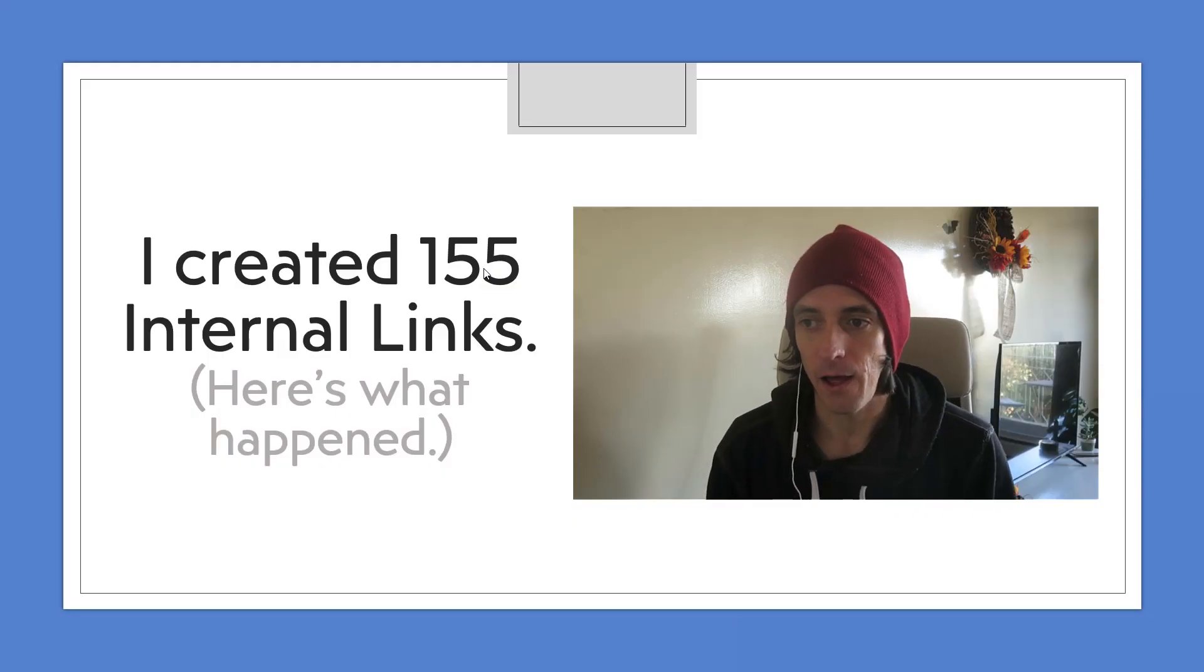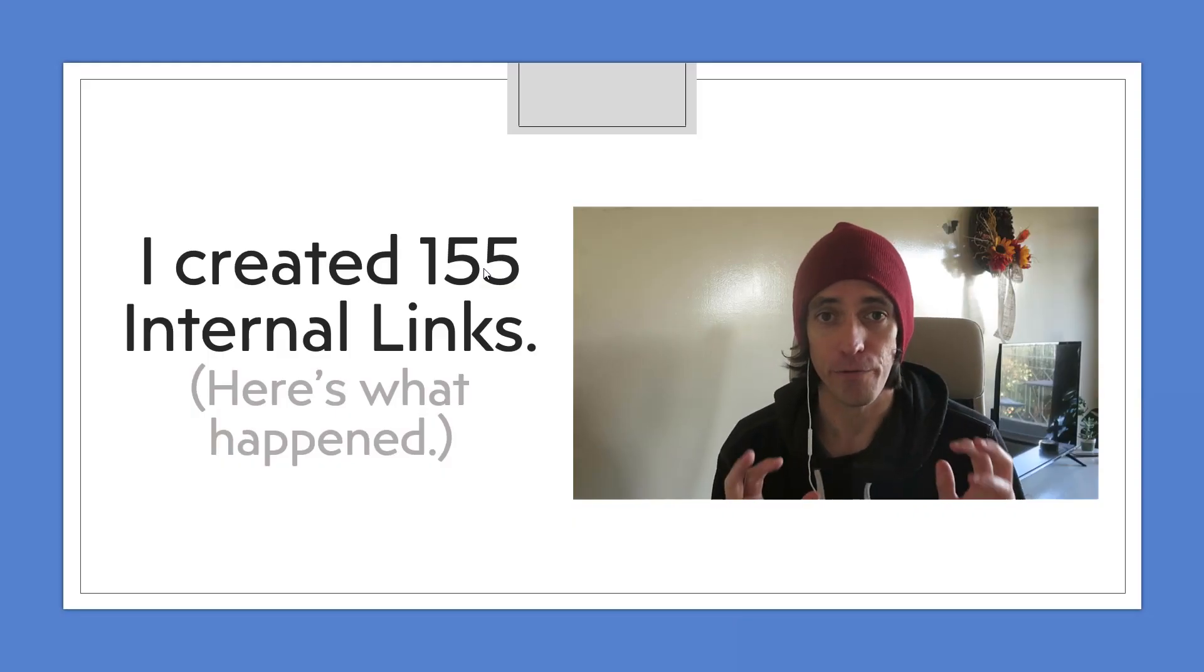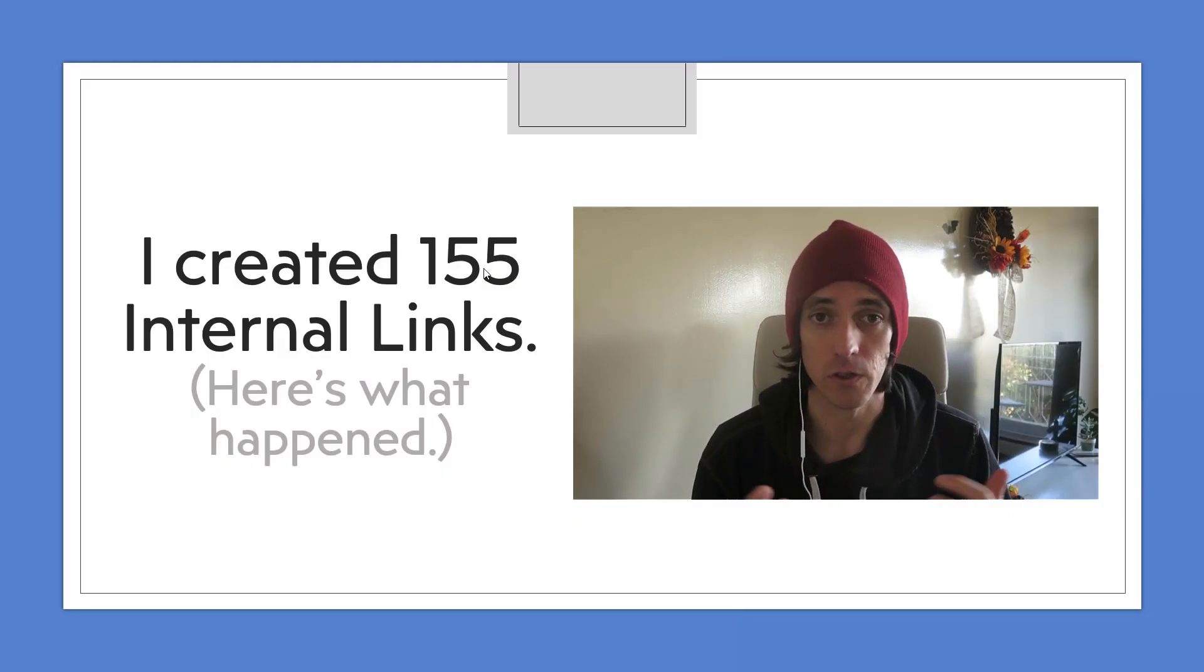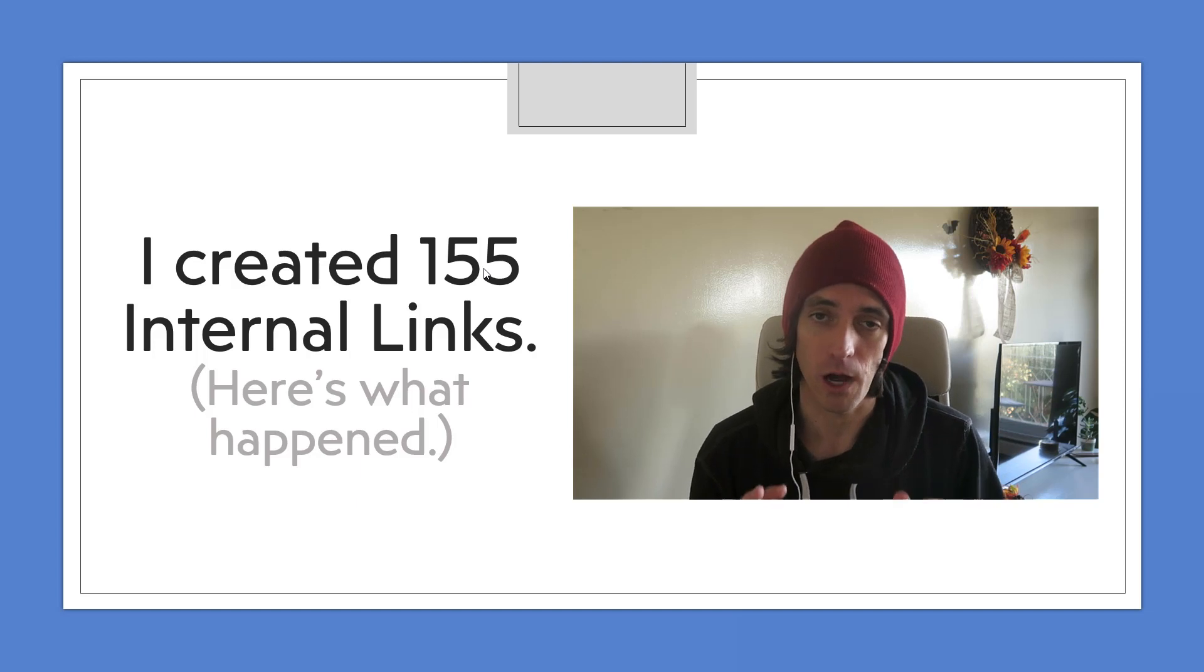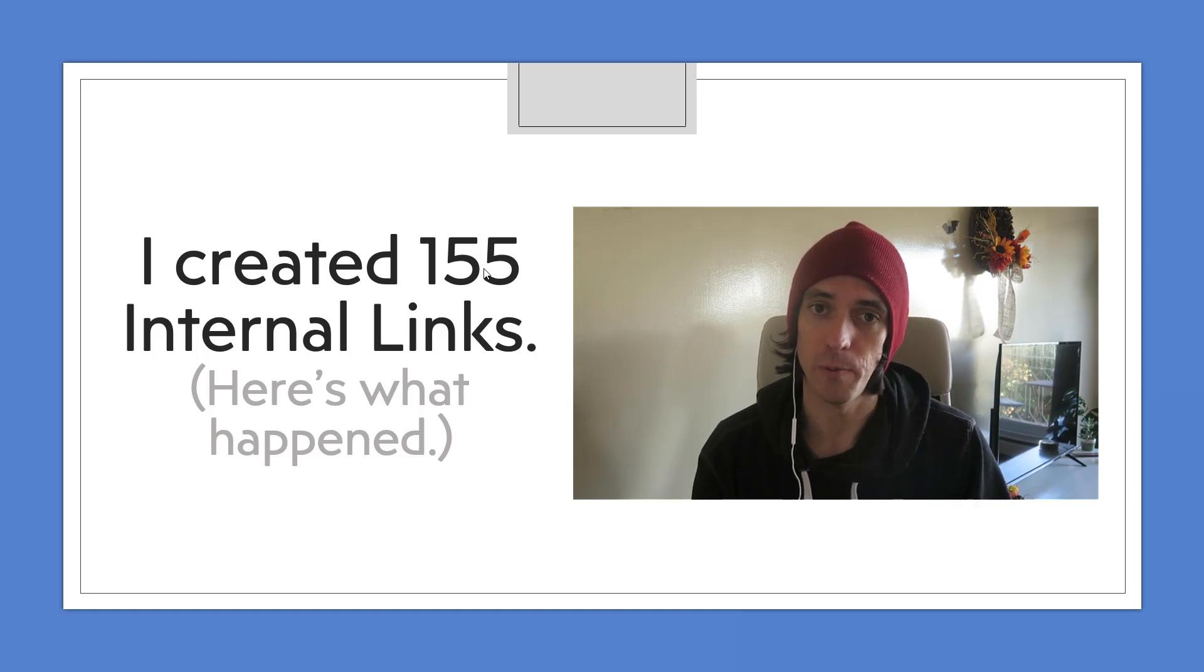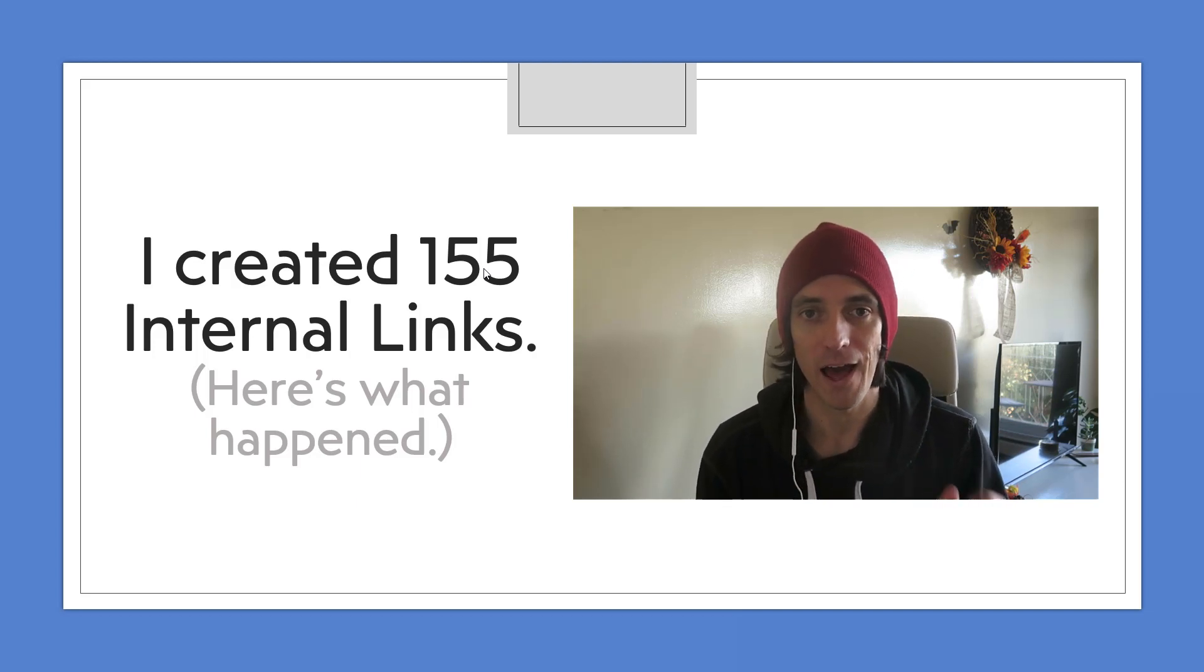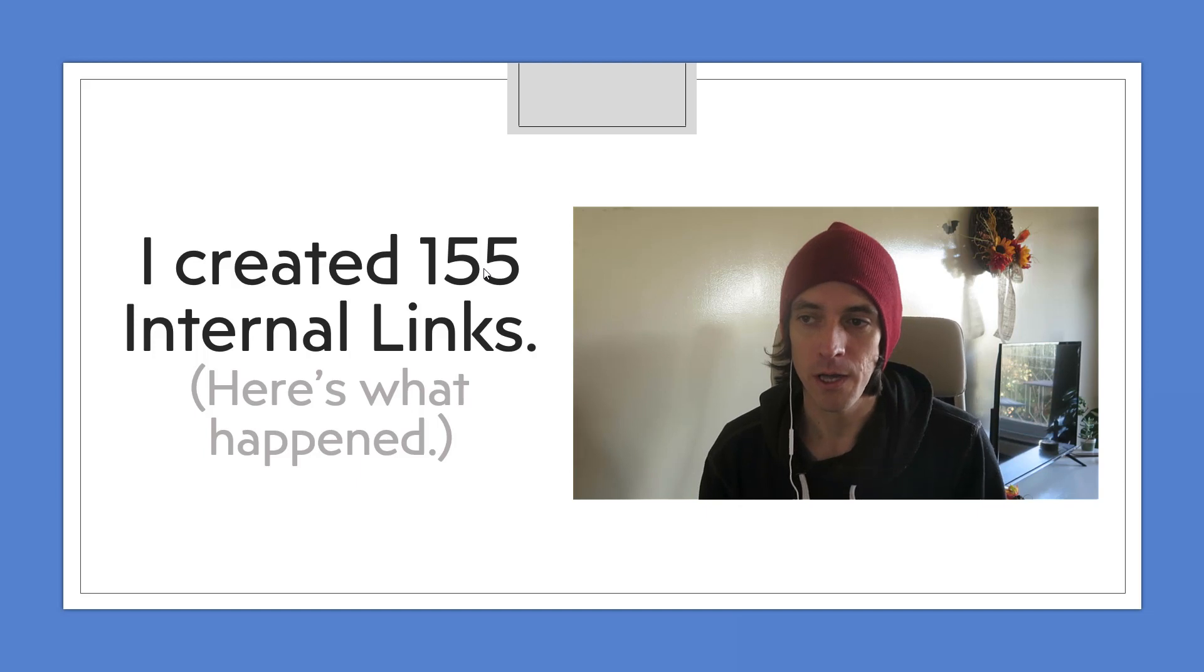Hey guys, in this video I'm going to share with you an internal linking study that I did where I created 155 internal links and we're going to see whether or not it helped improve the rankings of several pages on my website. I did this all for free using an internal linking tool that I will talk to you about, and I'll discuss a couple of different types of internal linking tools as we go along.